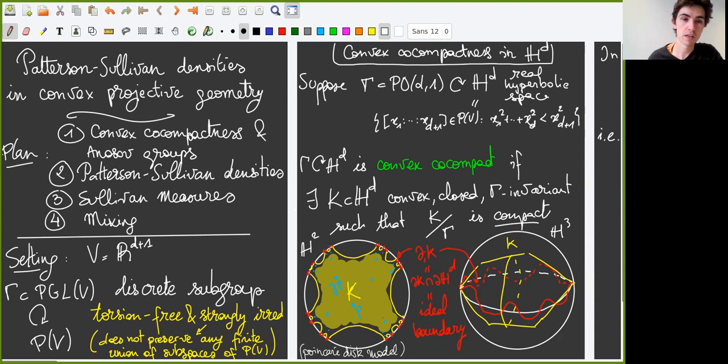We fix a real vector space V and a discrete subgroup gamma of PGL(V). We assume for convenience that gamma is torsion-free and also strongly irreducible, meaning that it does not preserve any finite union of projective subspaces of PV.